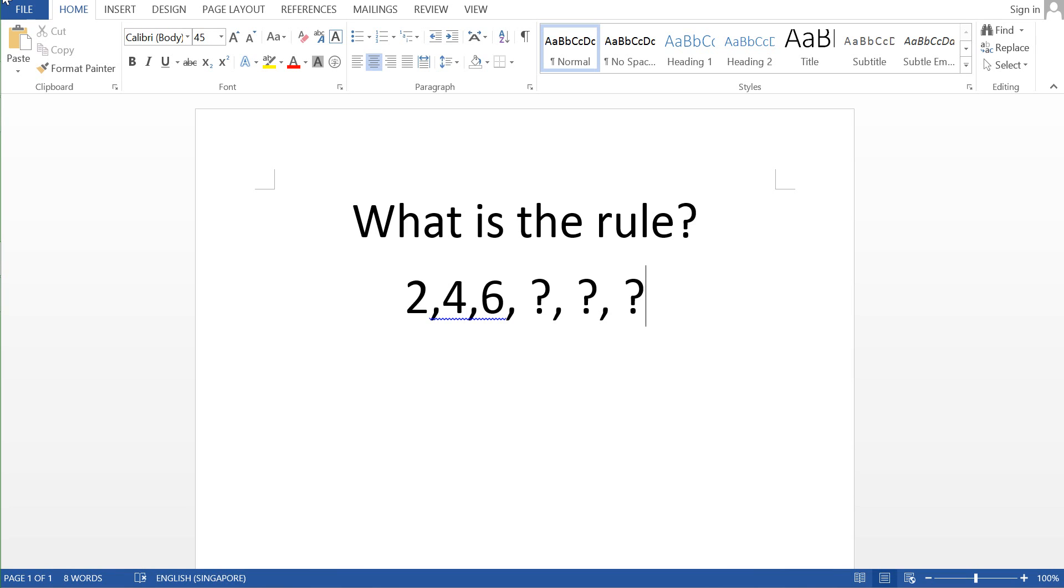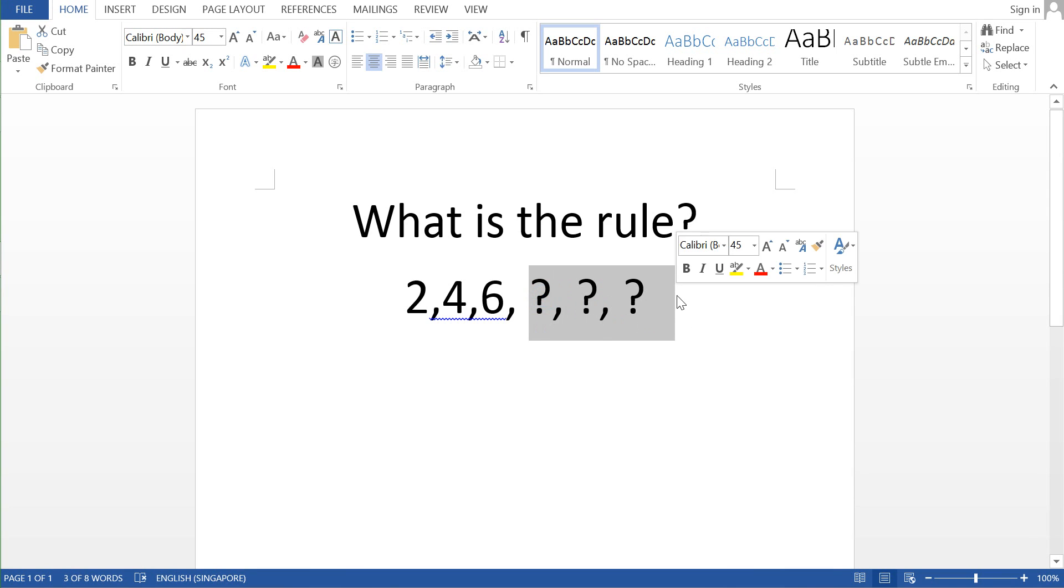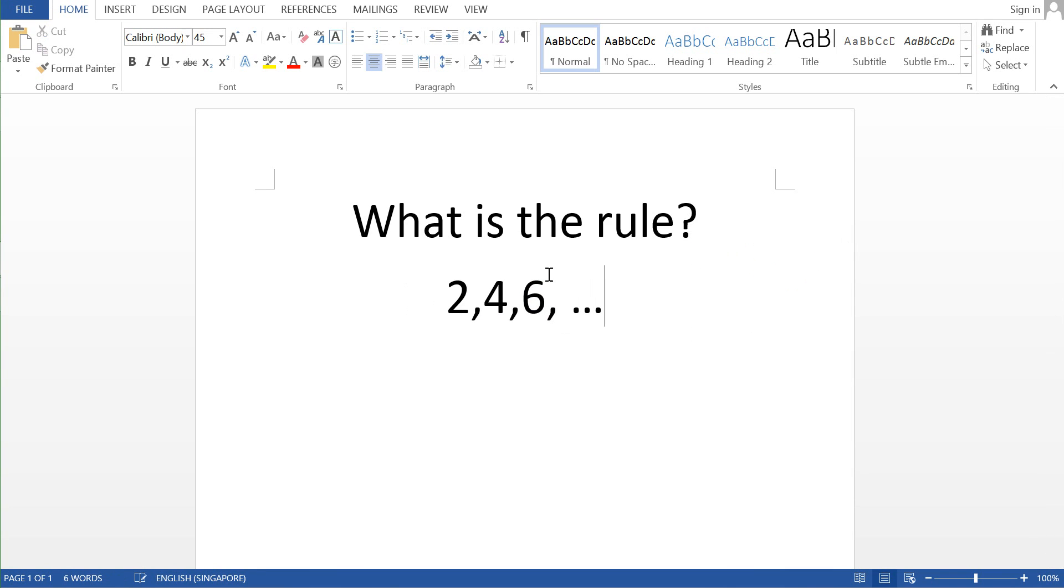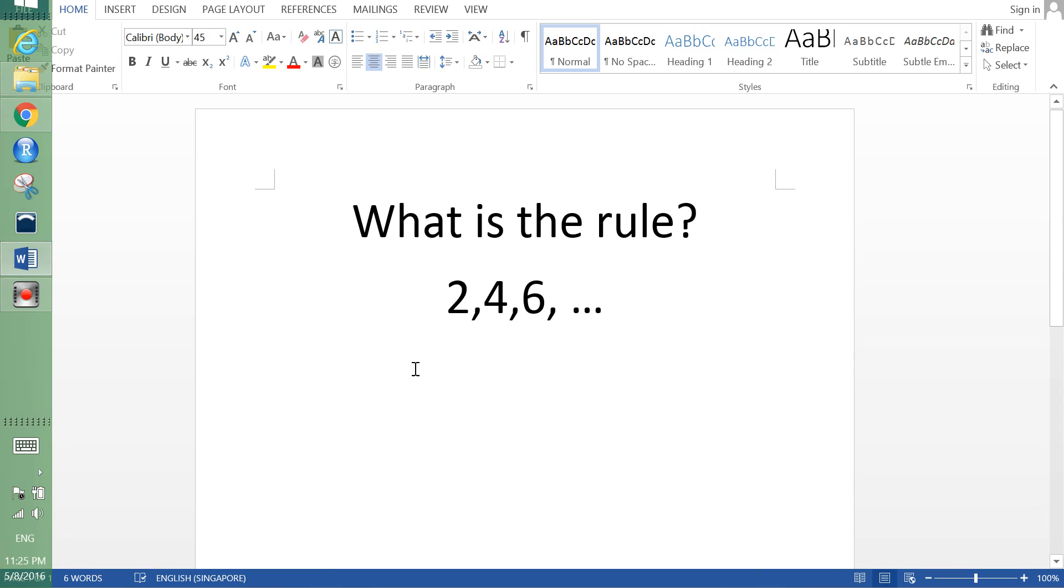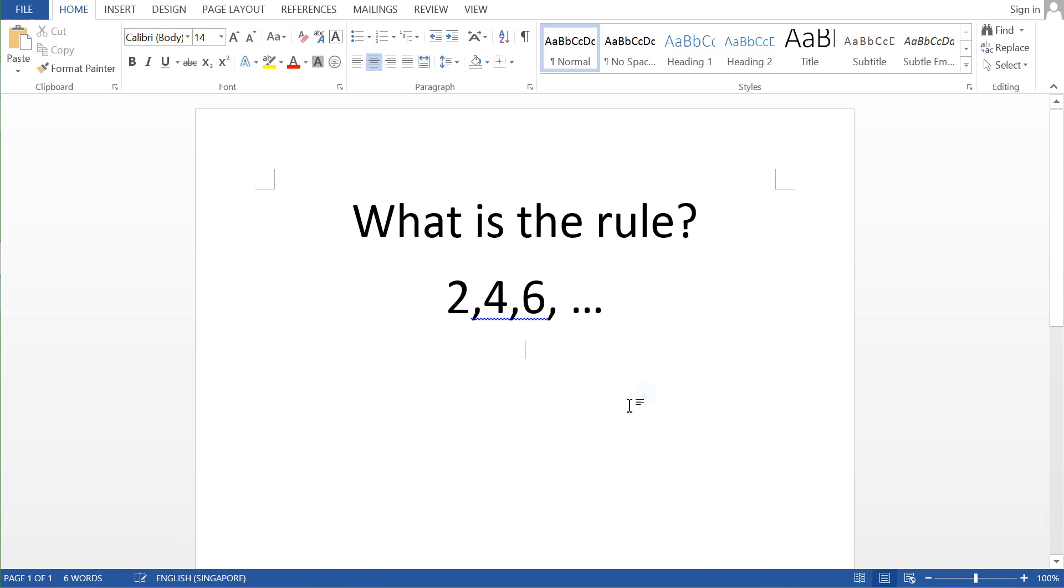So basically I have a sequence of numbers down here: 2, 4 and 6 and so on and so forth. Maybe dot dot dot would be much better. So the idea of it is to actually guess or to actually identify or find out what is the rule.